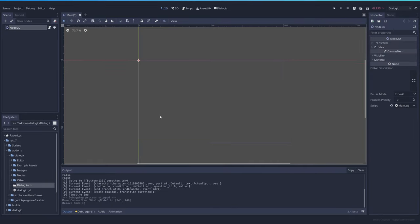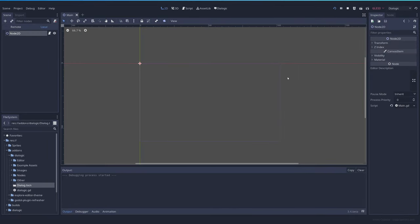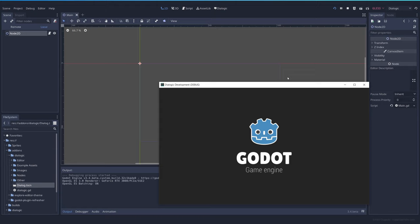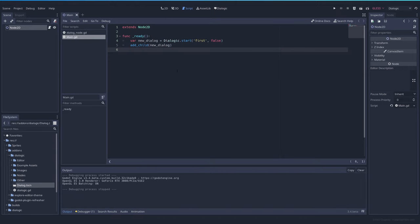And this way, even if we don't have the dialogue here, when we try the game, we see the dialogue. Once we have everything here, we can start connecting signals.